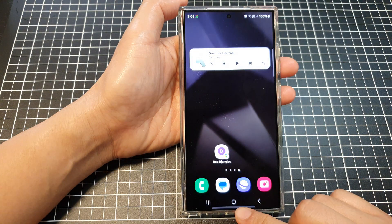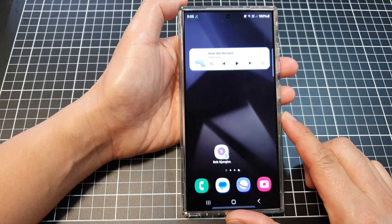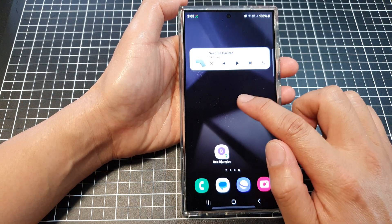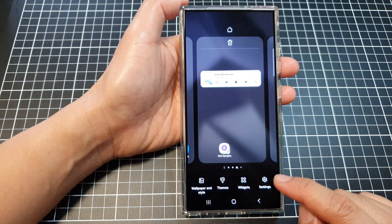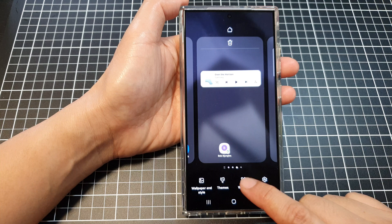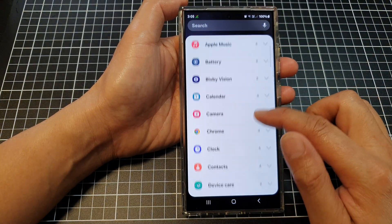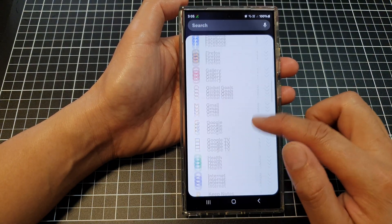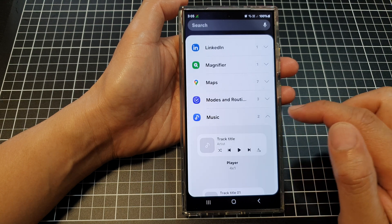First, tap on the home button to go back to the home screen. Then on the home screen, touch and hold. Next, tap on widgets at the bottom. Now in here, we scroll down and then tap on music.